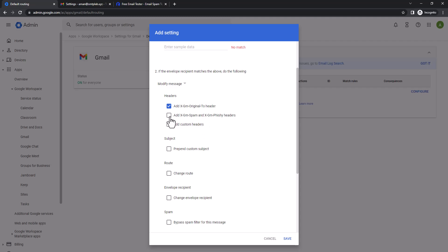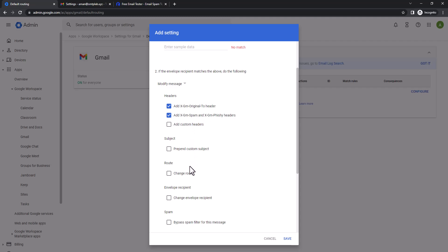Then bypass spam filter for this type of message. So we don't like some of this message to get filtered because of some messy mail issue, so make sure you check that.